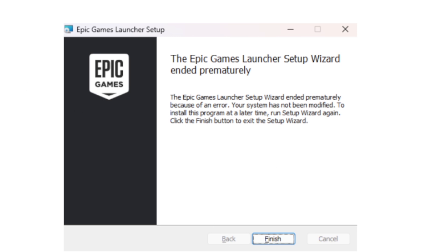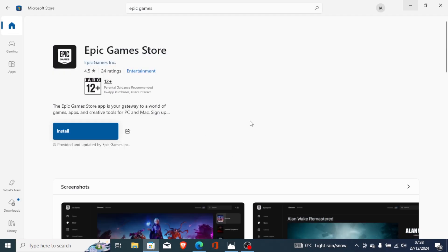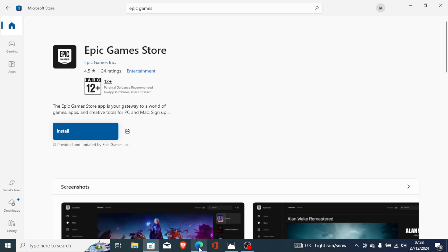Before we begin, you can always download the Epic Games Launcher through the Microsoft Store and install it without any issues. If this tutorial hasn't helped you, you can just download the Epic Games Store through the Microsoft Store. If you don't want to do that, then just follow this tutorial carefully.